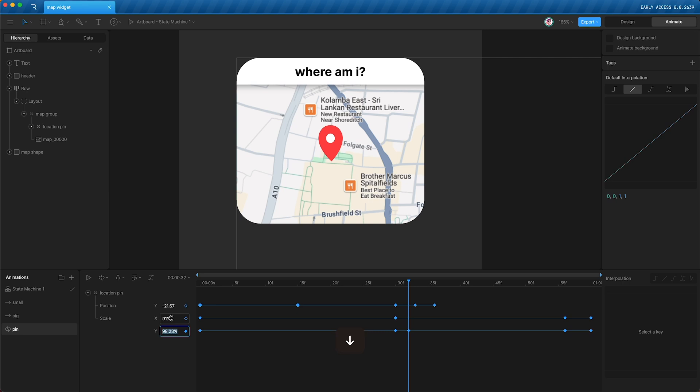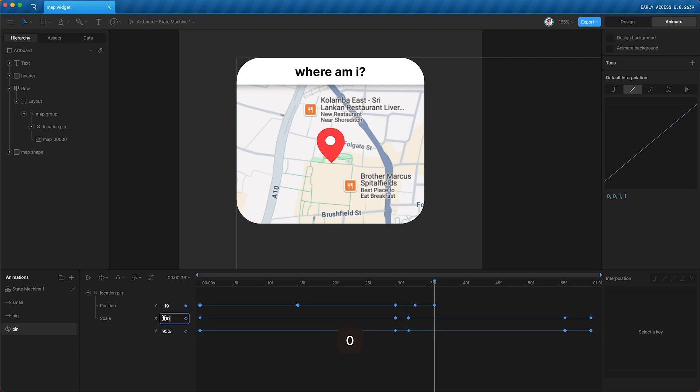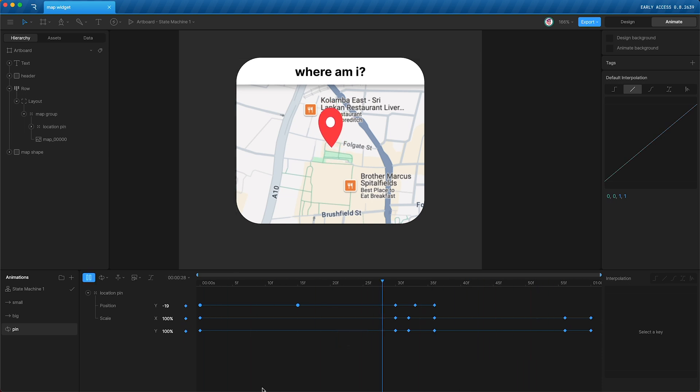Then a couple frames later, squash it again and make it wider. Then at the end, just say 100 and 100. Let's see how this looks. There we go. Now it's got a little bit more character. Now we're almost done.